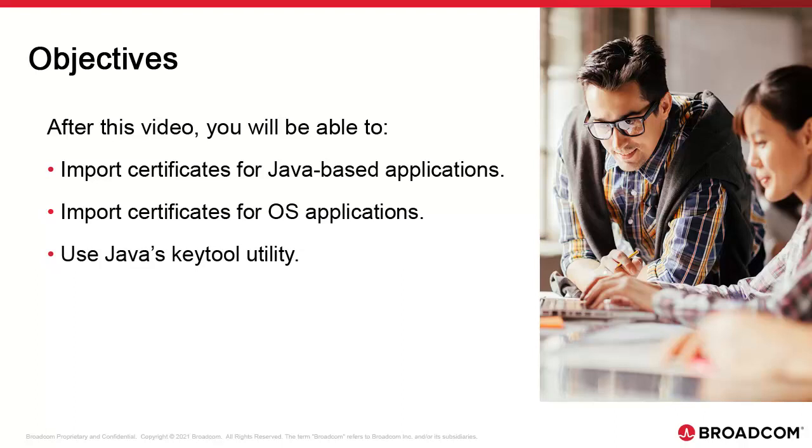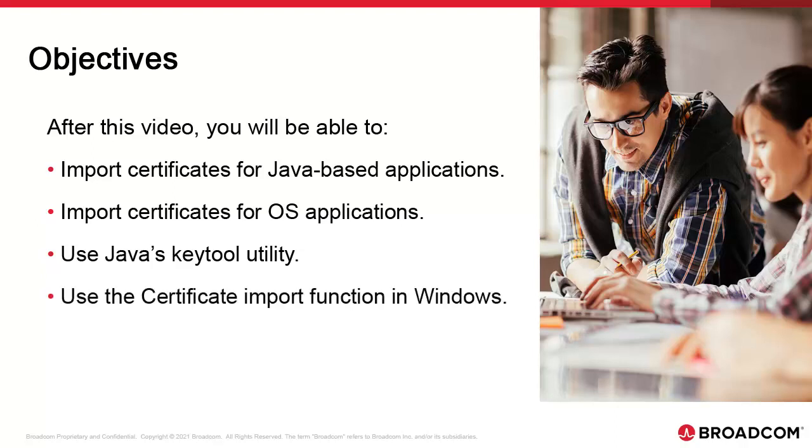If you support multiple versions of Java, say Oracle and Adopt, then you import their certificate in both. We use the Windows Certificate Manager to import their certificate in the Windows Trust Store. Unix works pretty much the same way.